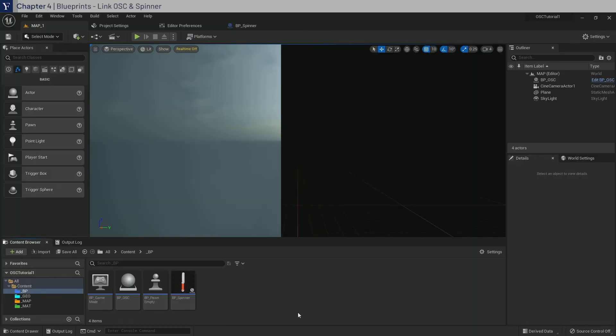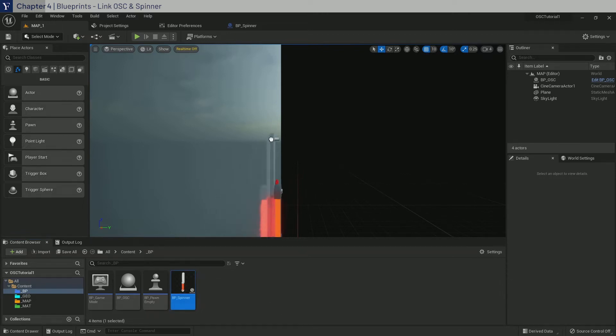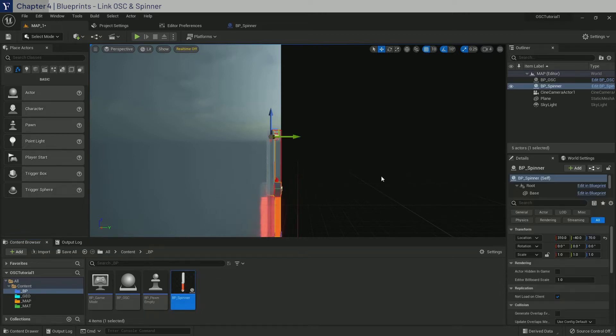Welcome back to chapter 4. We will now get started with linking OSC with the BP Spinner actor. So in the map, let's drag in BP Spinner to the level and zero out the position.